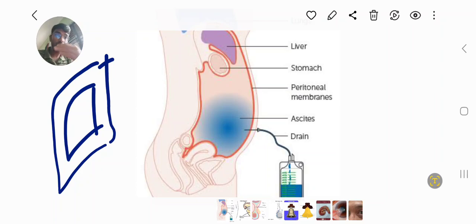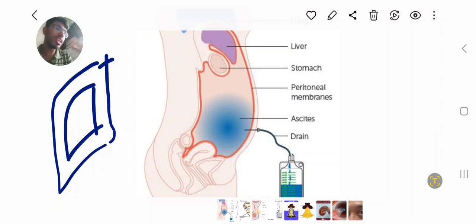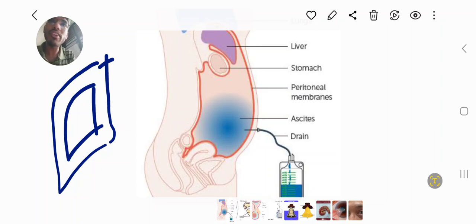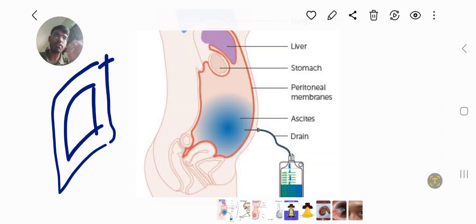This is a space — this is the transcelomic spread. This is a body cavity. Now, what is the way the transfer happens? What is the mechanism of transfer? This is a way to think about it.